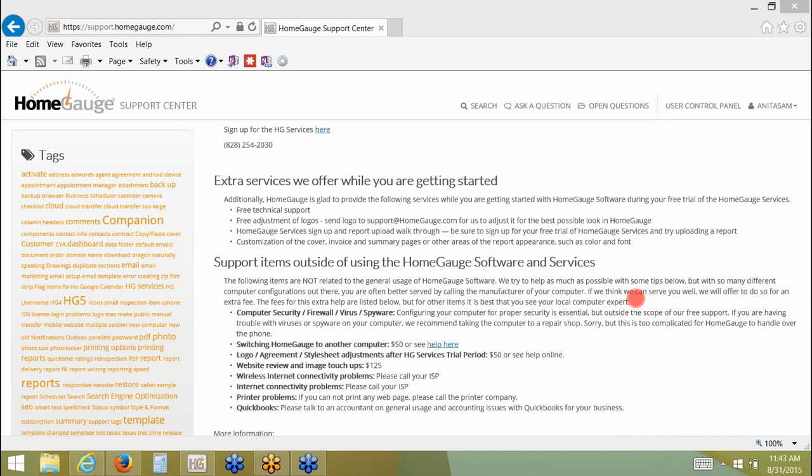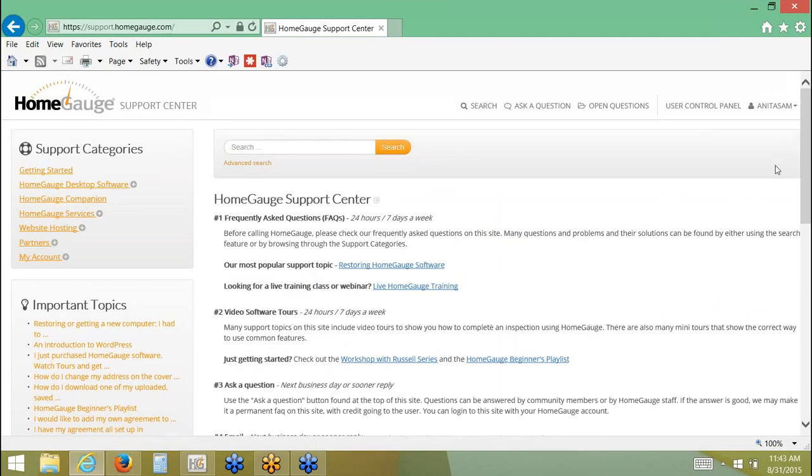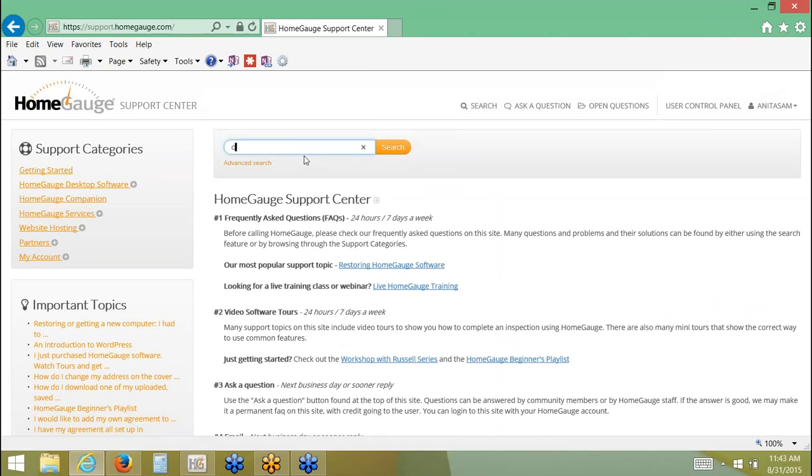So if you've done all that, or maybe you came directly to the site because you were looking for a particular bit of information, you can use the search button. I know it kind of seems like you'd want to type an entire question in there, but really all you want to do is kind of keep to the main topic. So if you were trying to use the cloud to transfer a report to your companion, you might just type in cloud and then click search.